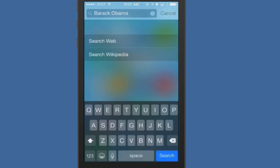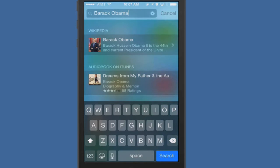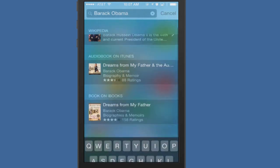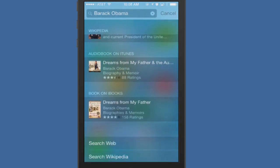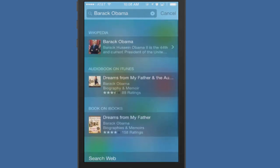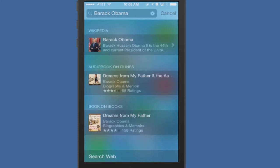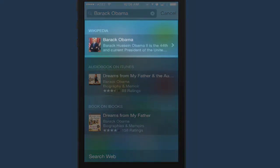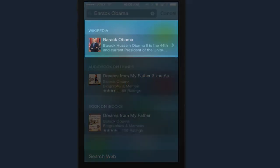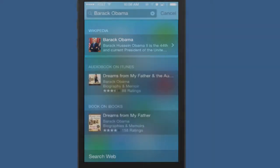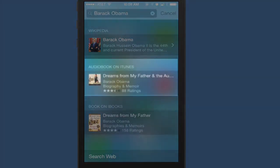Alright, so it's just right on the money there. I don't have any emails from Barack Obama, I don't have any music from Barack Obama, I don't have pretty much anything on my phone from Barack Obama. But you can see here that it's going to show you the Wikipedia information, it's going to show you the audiobooks on iTunes.